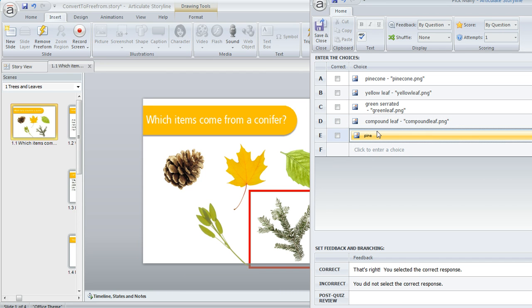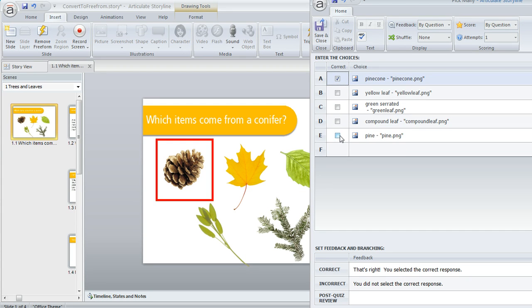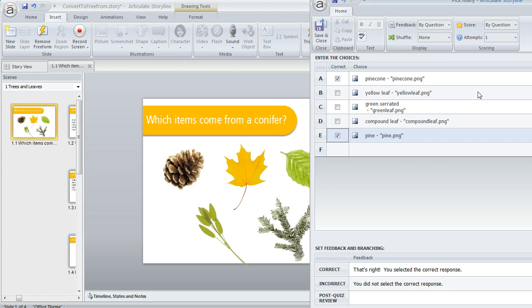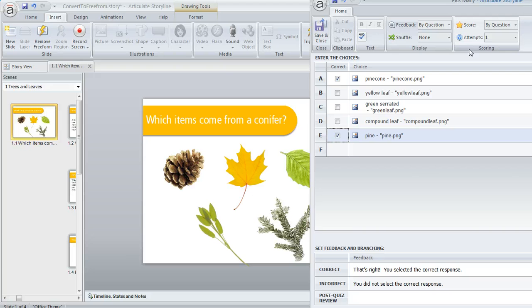And then of course I would need to tell Storyline which one of these are correct. That would be the Pine Cone and the Pine Branches. And that's really all I would need to do. I could come up here and customize some stuff with regard to these options like feedback and scoring and whatnot. But I really don't need to worry about that right now. I've got the essentials down and I can always come back and work with these options later.